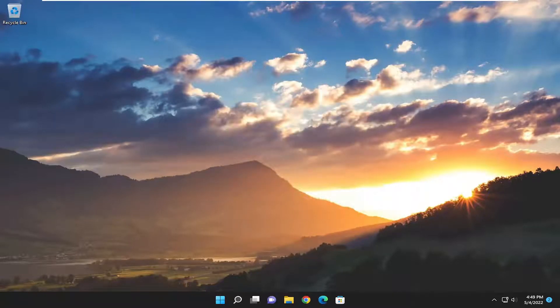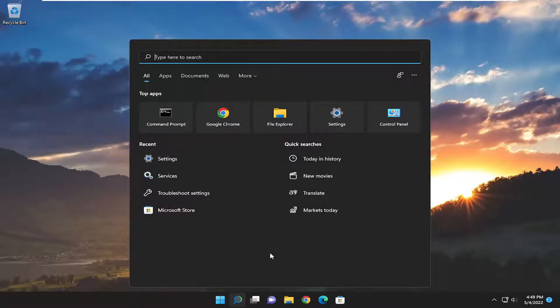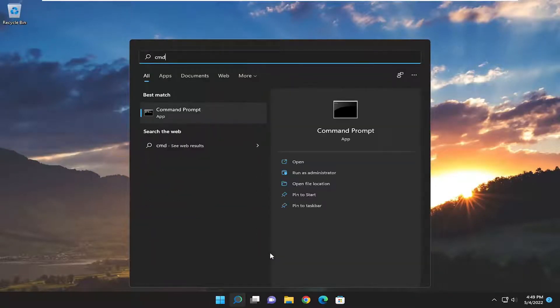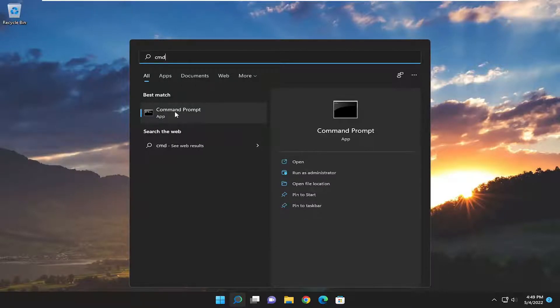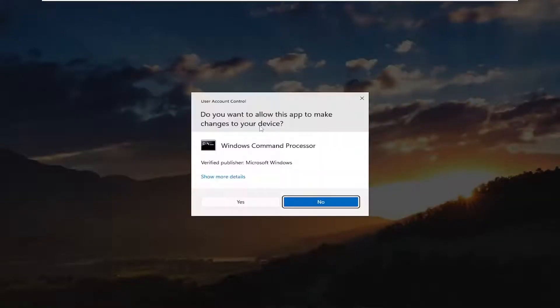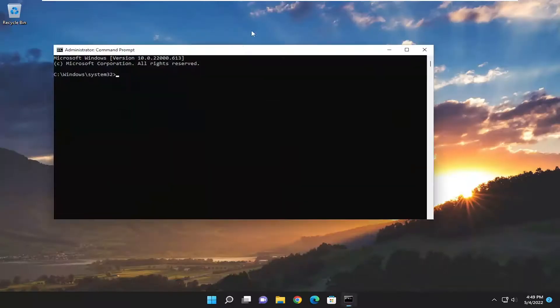And now you want to open up the search menu. Type in CMD. Best match will come back with Command Prompt. Right-click on it and select Run as Administrator. If you receive a User Account Control prompt, select Yes.